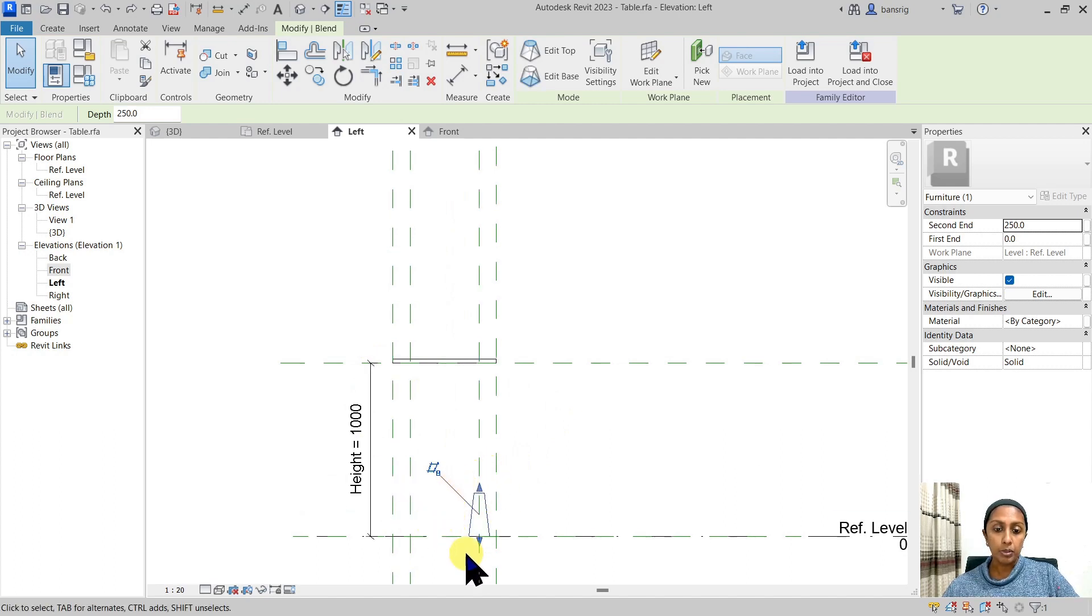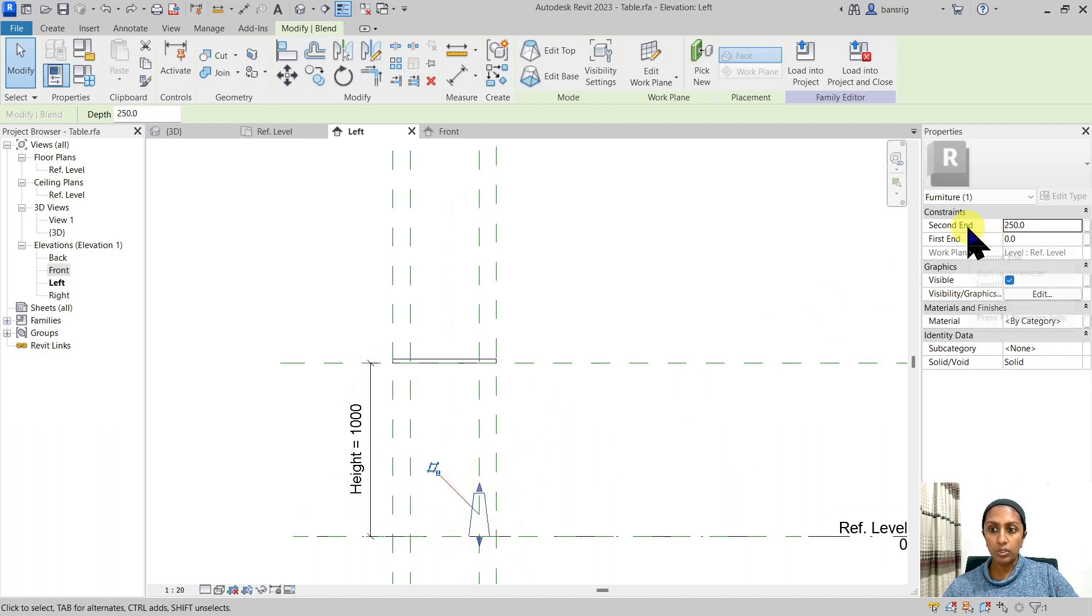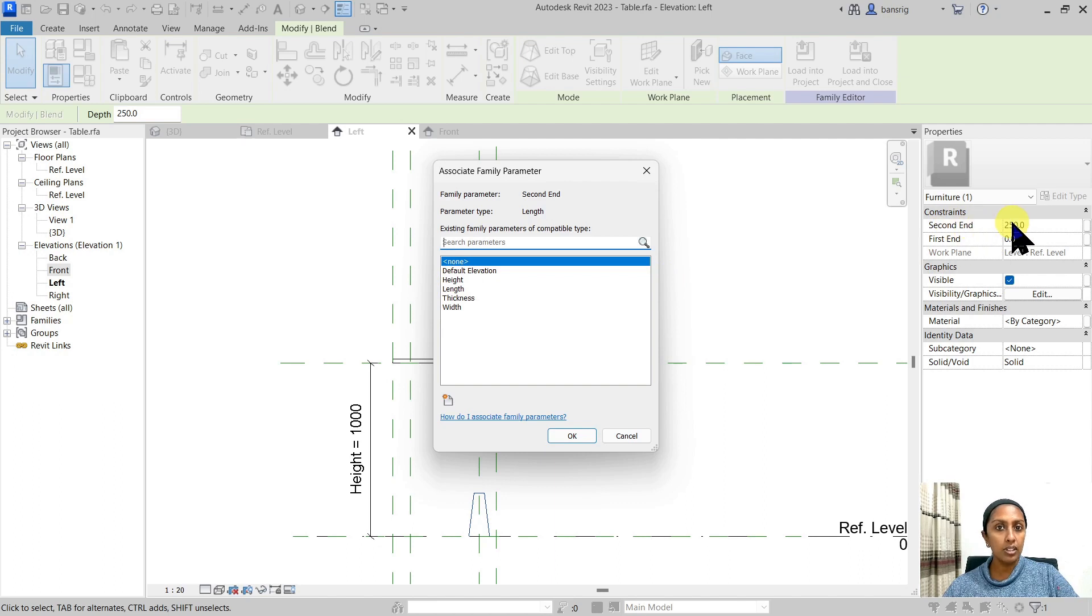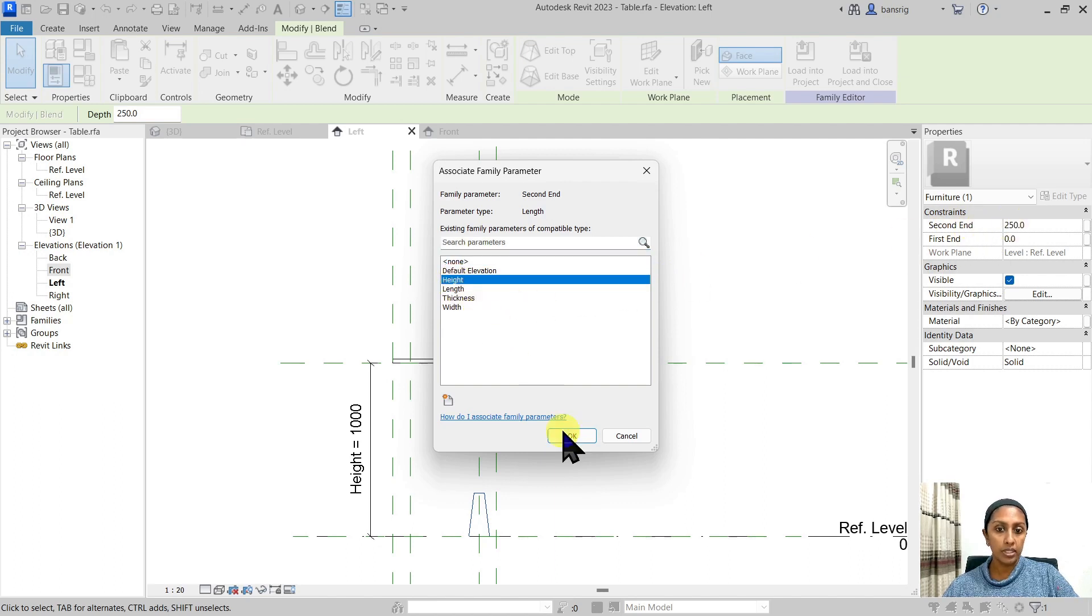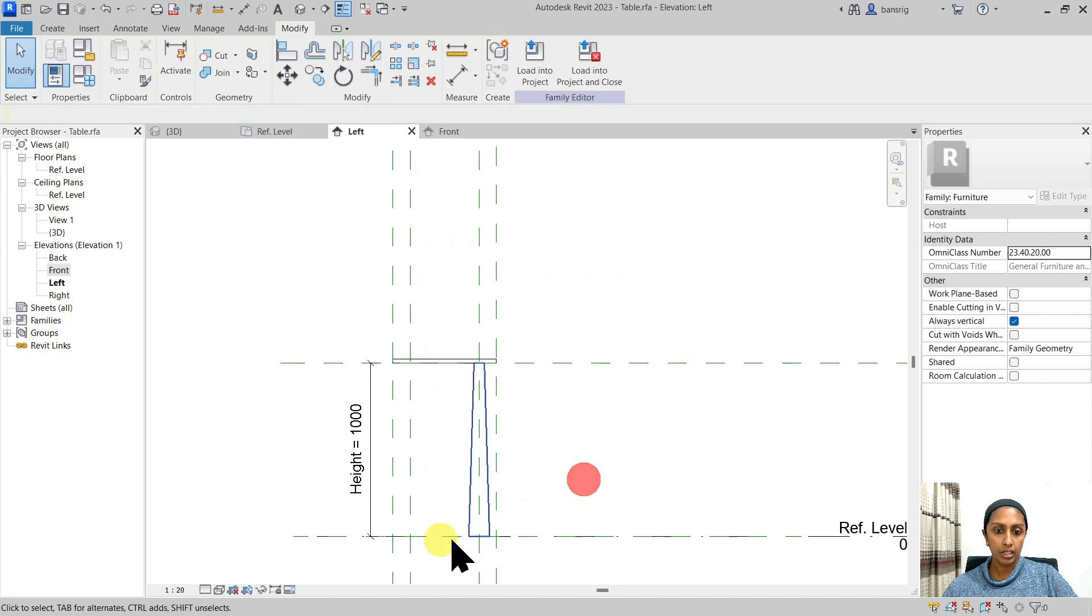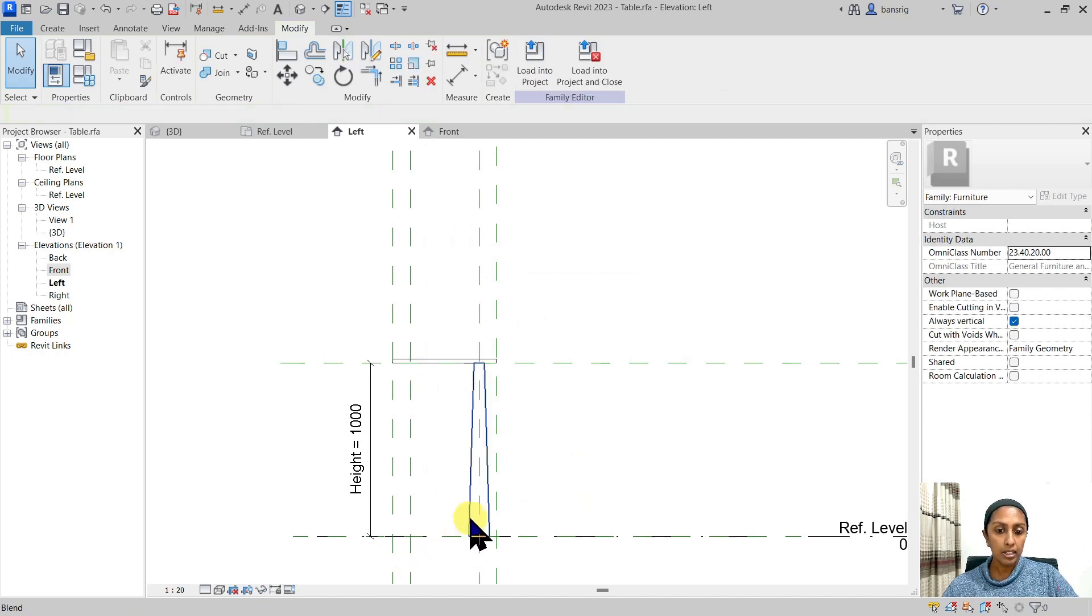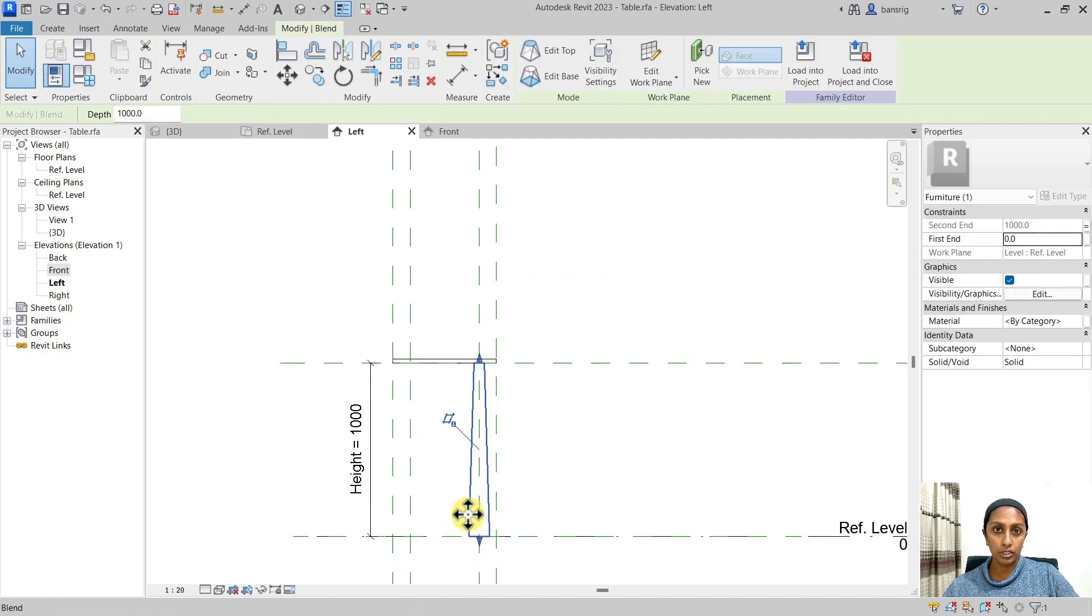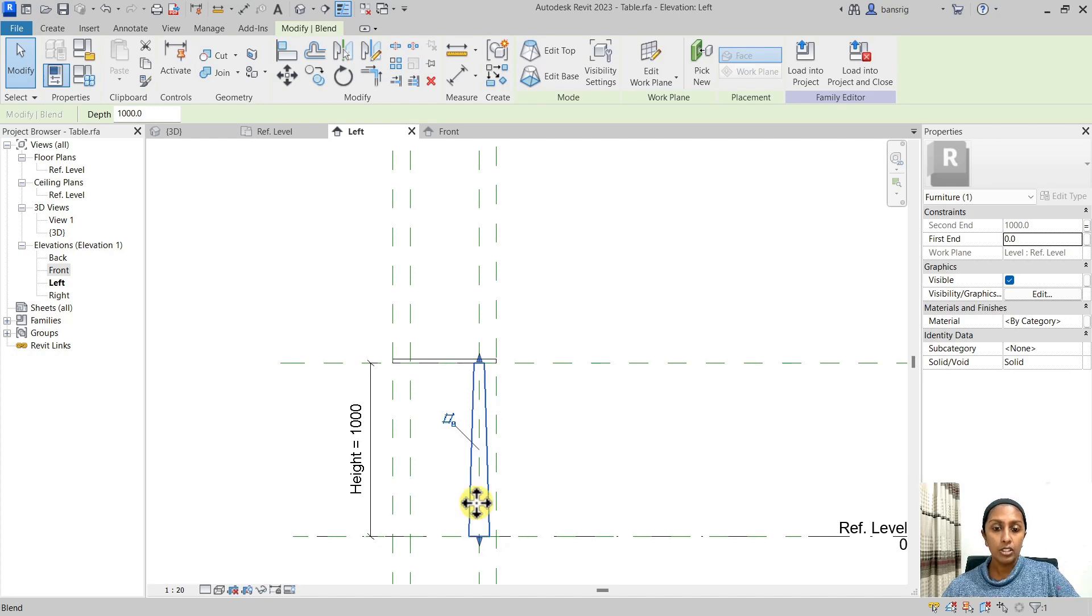I'm going to select this blend, go to the second end and associate family parameter. And I'm going to associate the total height of my extrusion to the height of my table. This way, the height property is ingrained into the properties of this plane. So whenever I'm going to copy this particular leg, this constraint is also going to get copied.